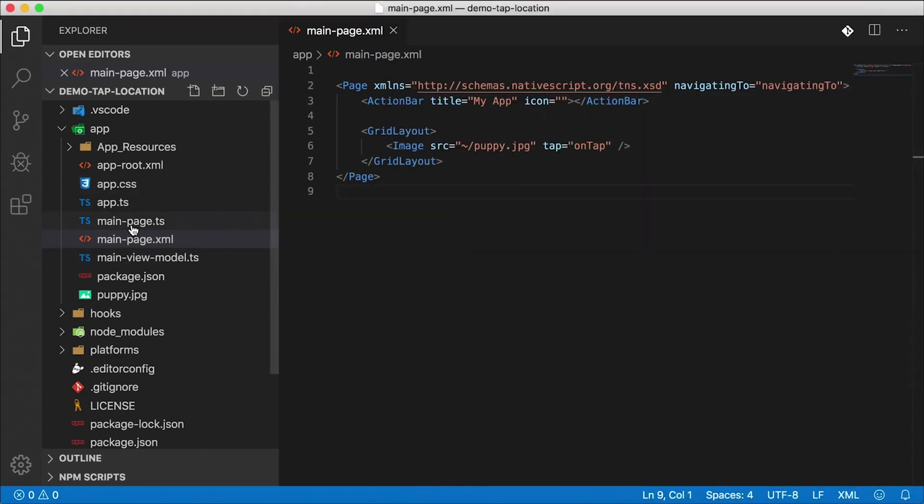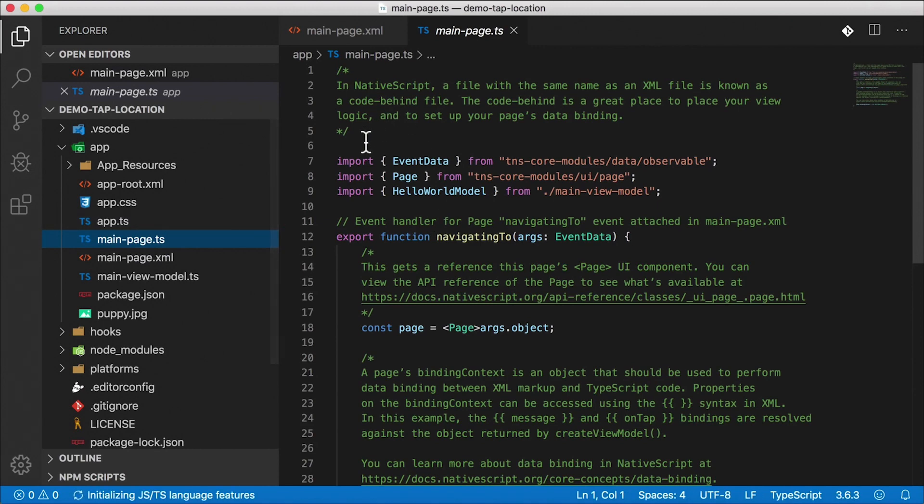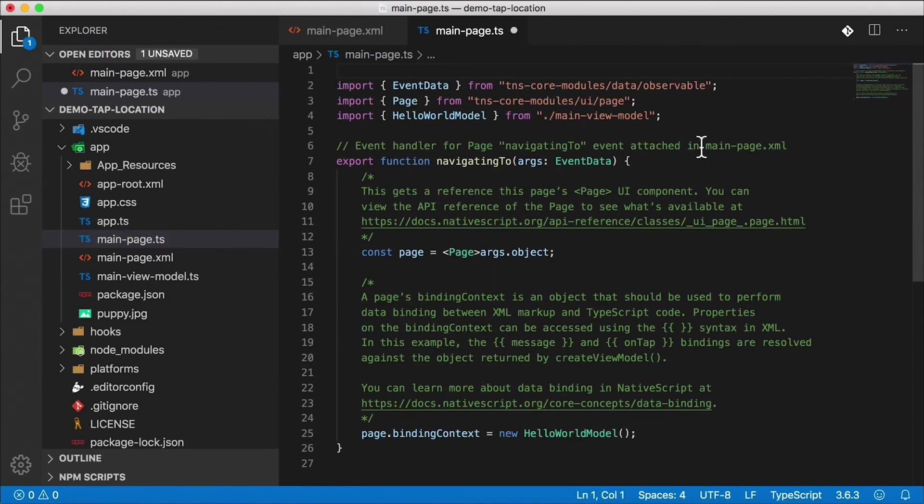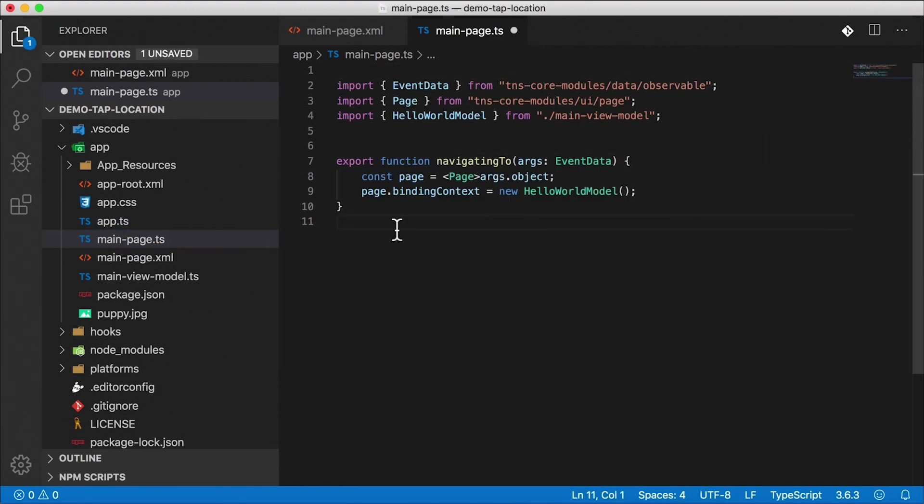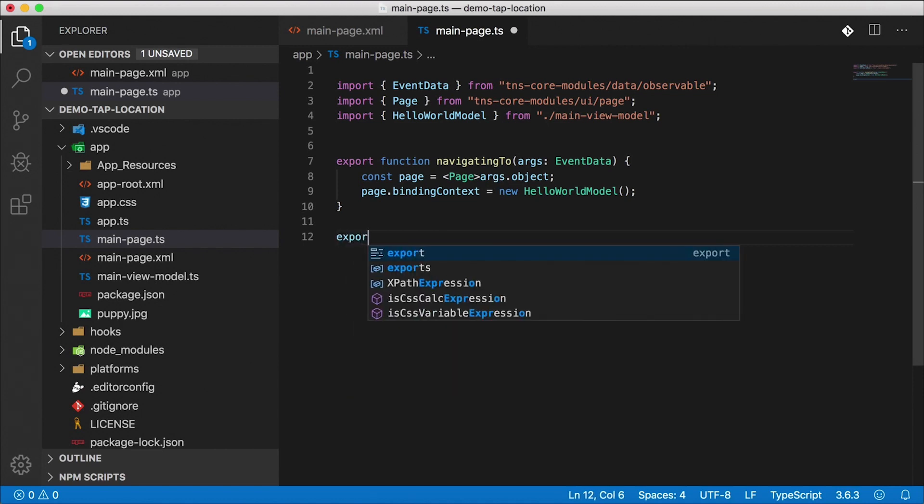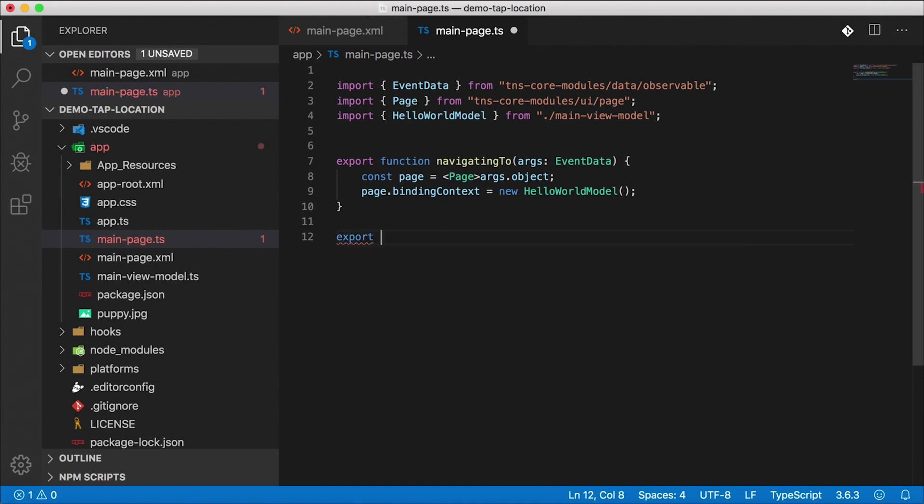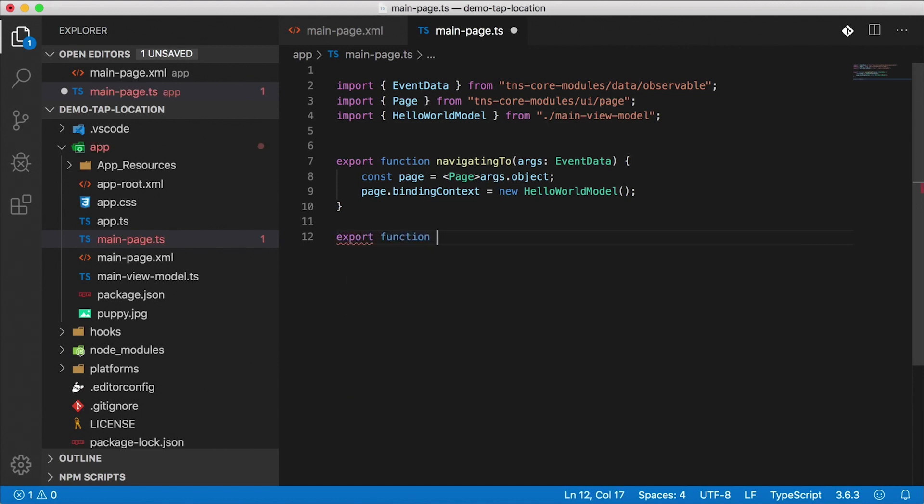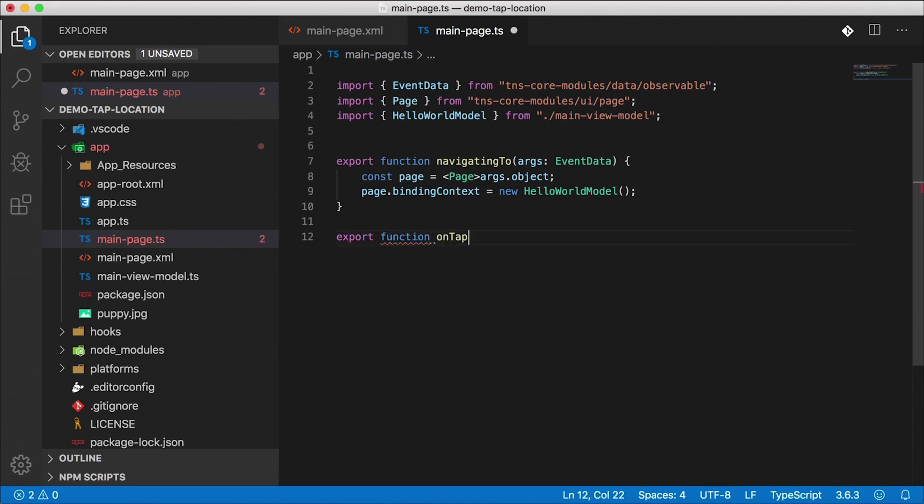Let's head over here to the code behind file where I need to implement on tap. And of course, this needs to be cleaned up. As usual, I still have yet to create a decent template that doesn't have all that comments in there. Anyway, if anybody has any templates out there that they want me to use, let me know.